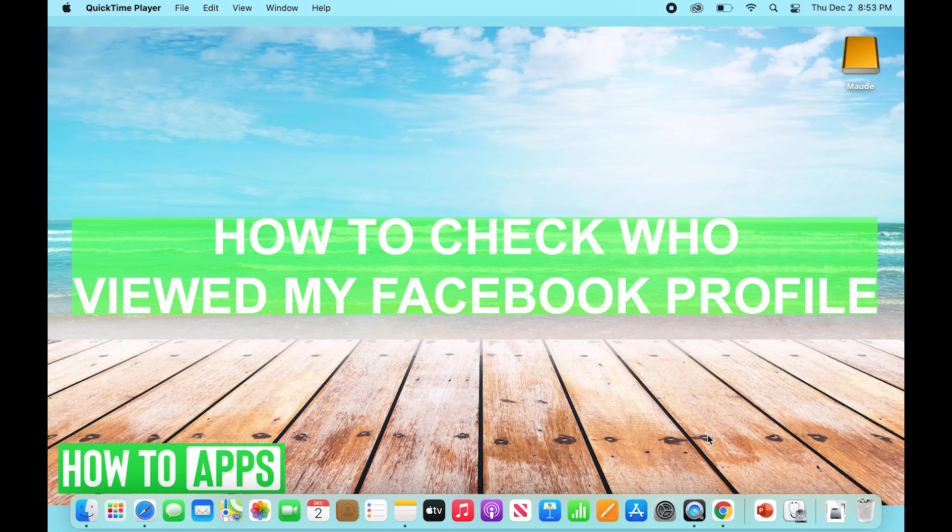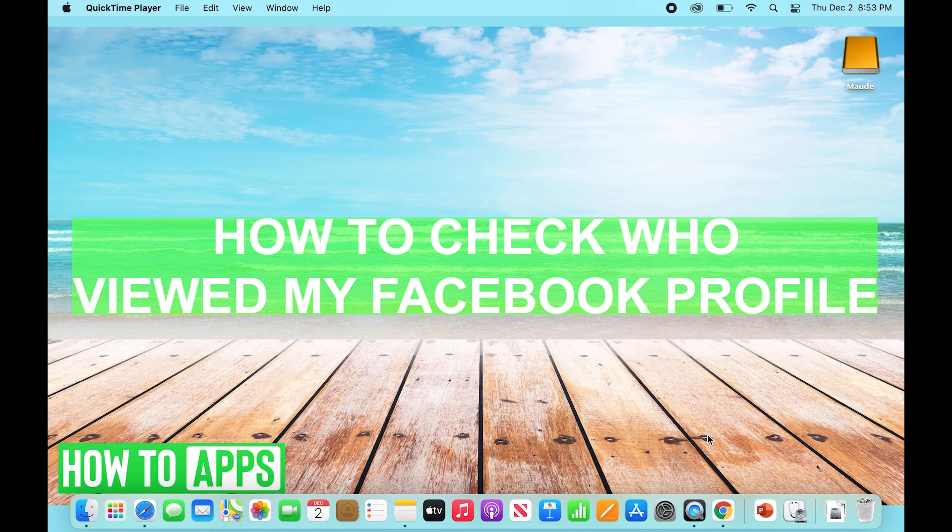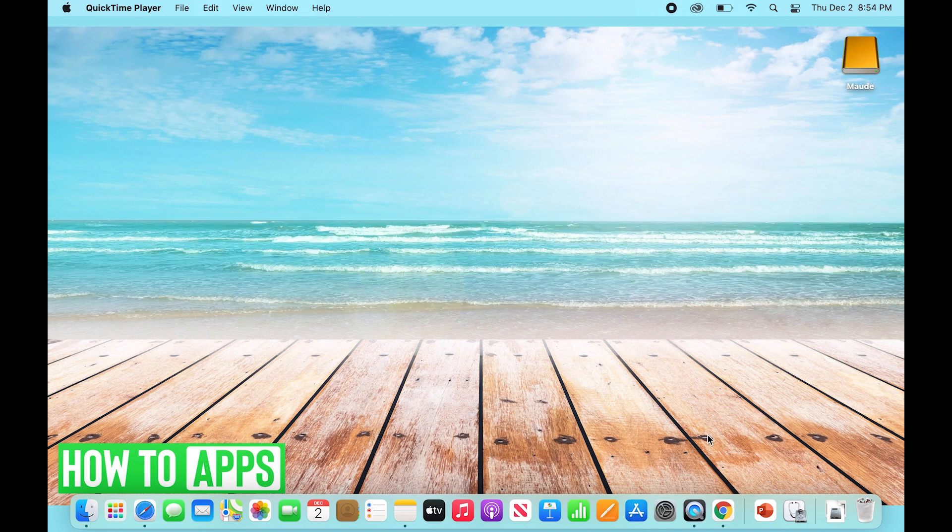Hey guys, this is Ryan back with another tutorial for today and we're going to be talking about how to check who viewed your Facebook profile.